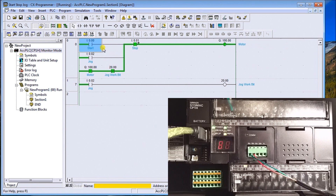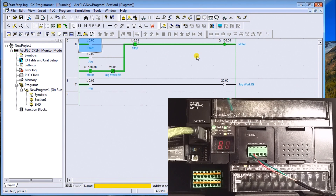You'll notice that because I turned that output on, it latched on and will remain on until I actually unlatch it, because the program logic is still keeping it on.